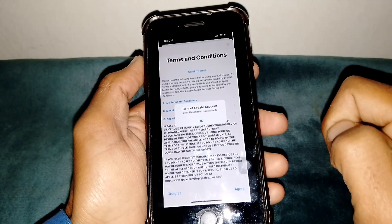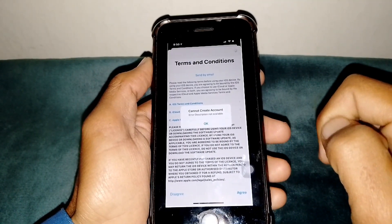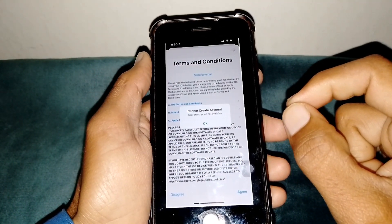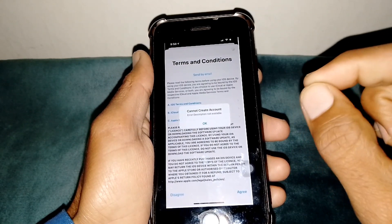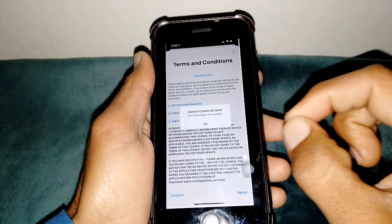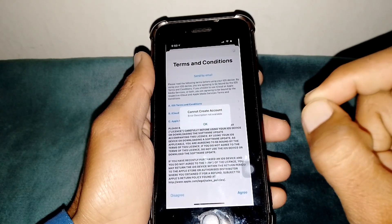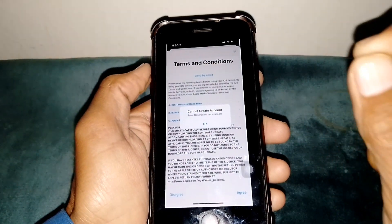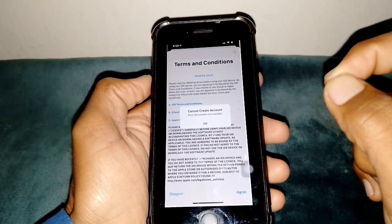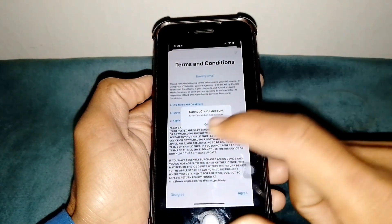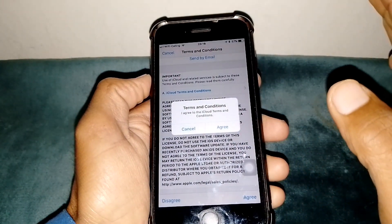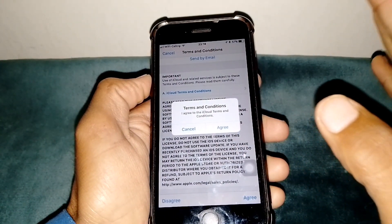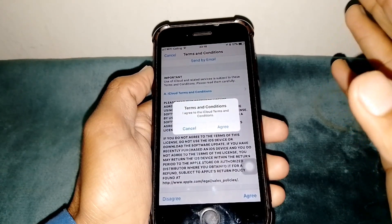So how can you fix this issue? You have to create a strong password. When you create your Apple ID and follow all of the steps, and when you tap Agree at the last step, it's showing 'Cannot Create Account' because you have given a weak password.